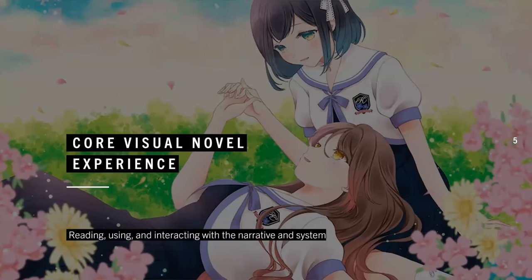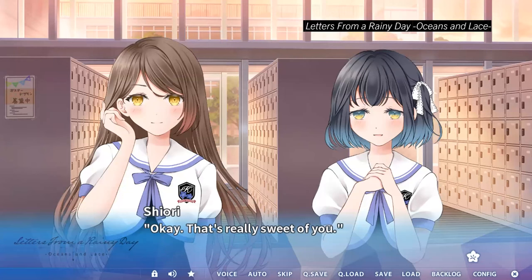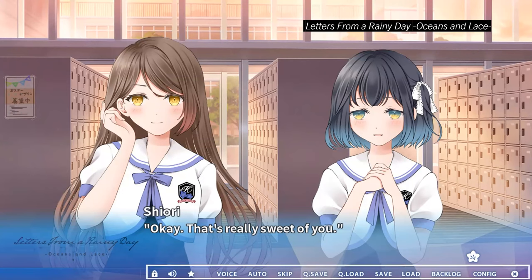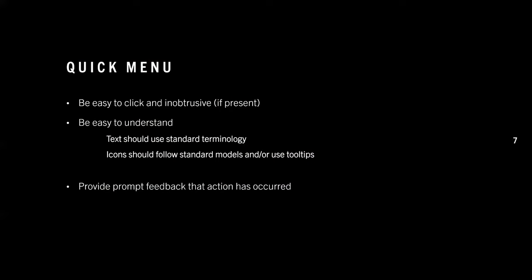Starting with the core VN experience — reading, using, and interacting with your narrative and its systems. For the most part you want your player to be able to read your narrative as conveniently as possible. Interactive components should mostly be there to enhance the player experience. The first element I'll start with is the entry point for the majority of system actions in a typical visual novel: the quick menu. The quick menu should generally be easy to click, unobtrusive, and easy to understand.